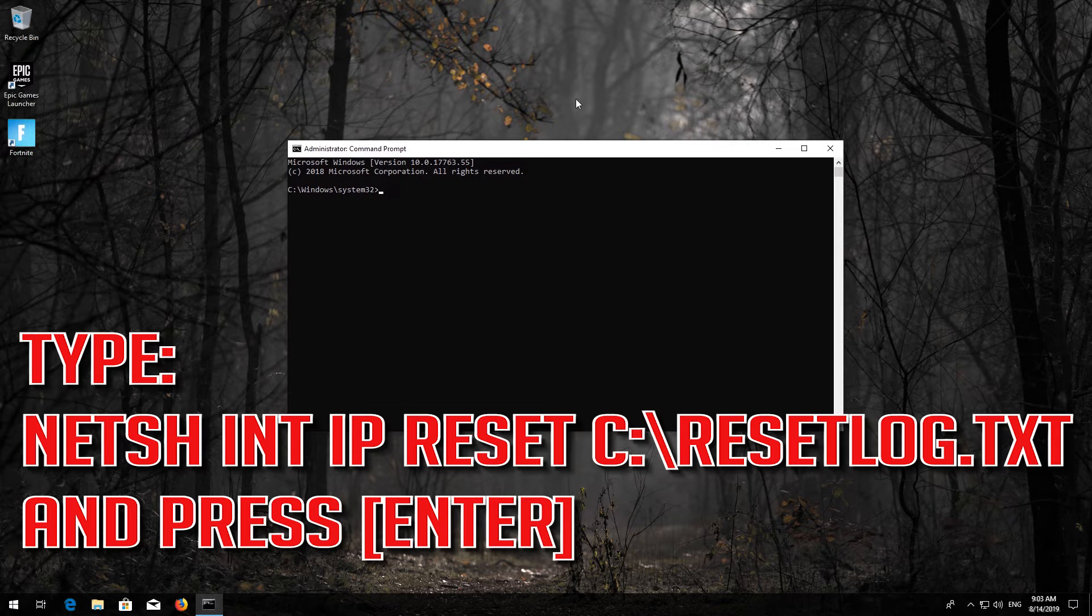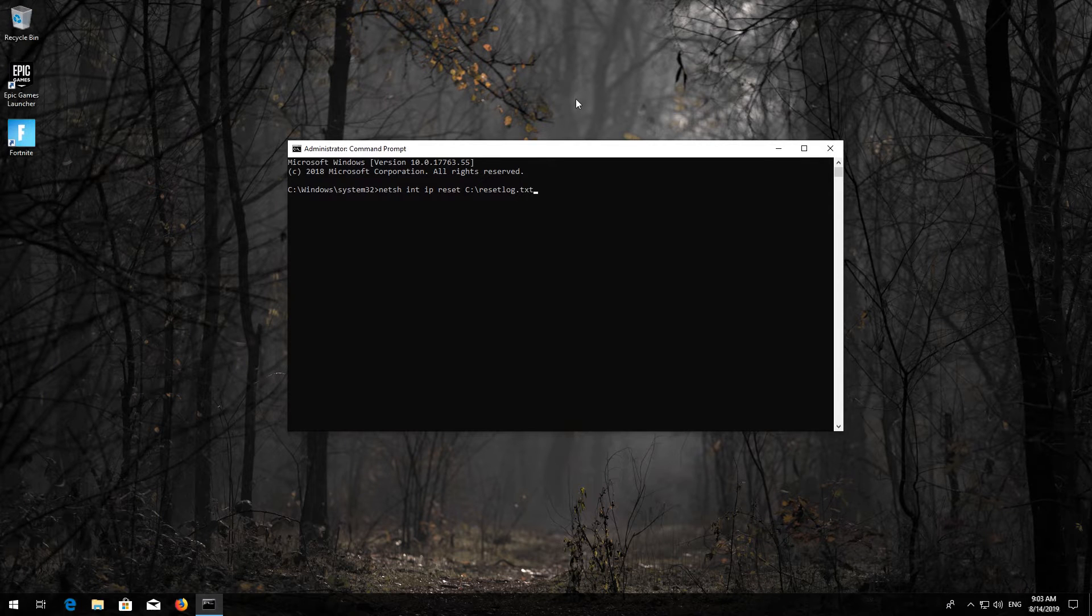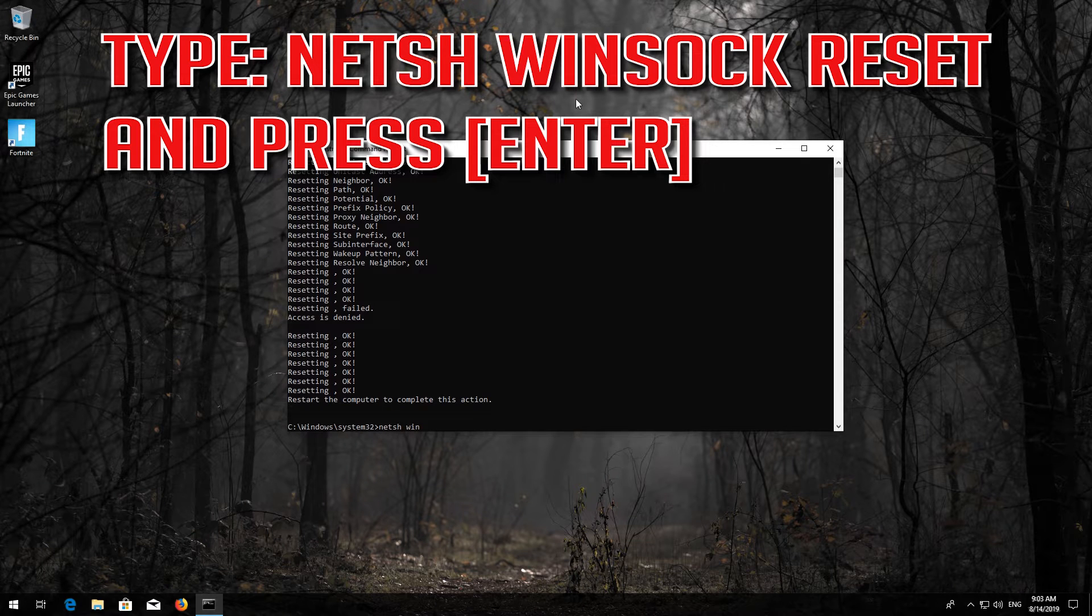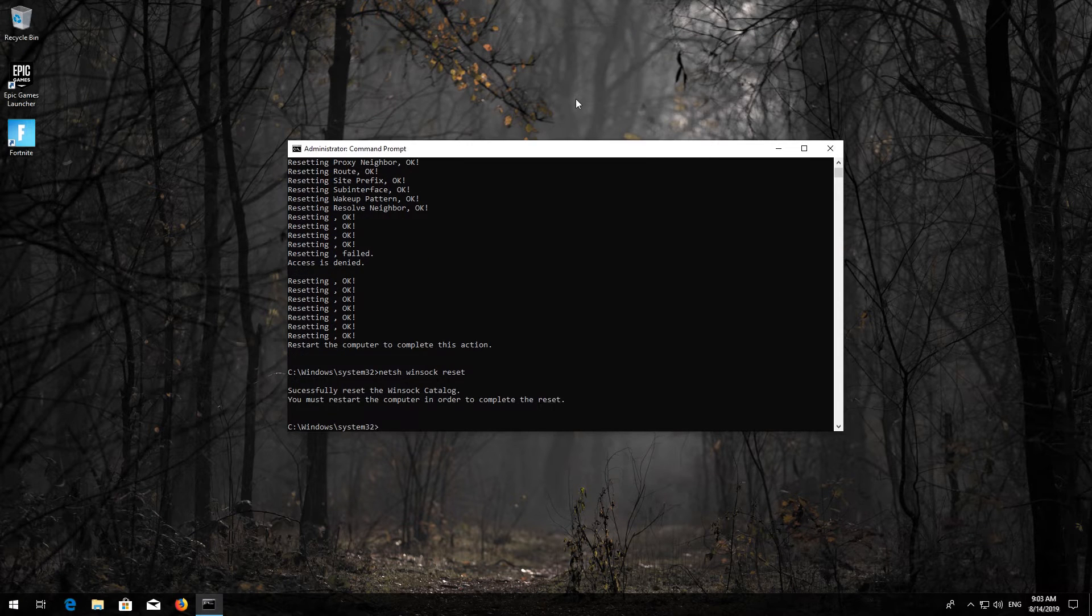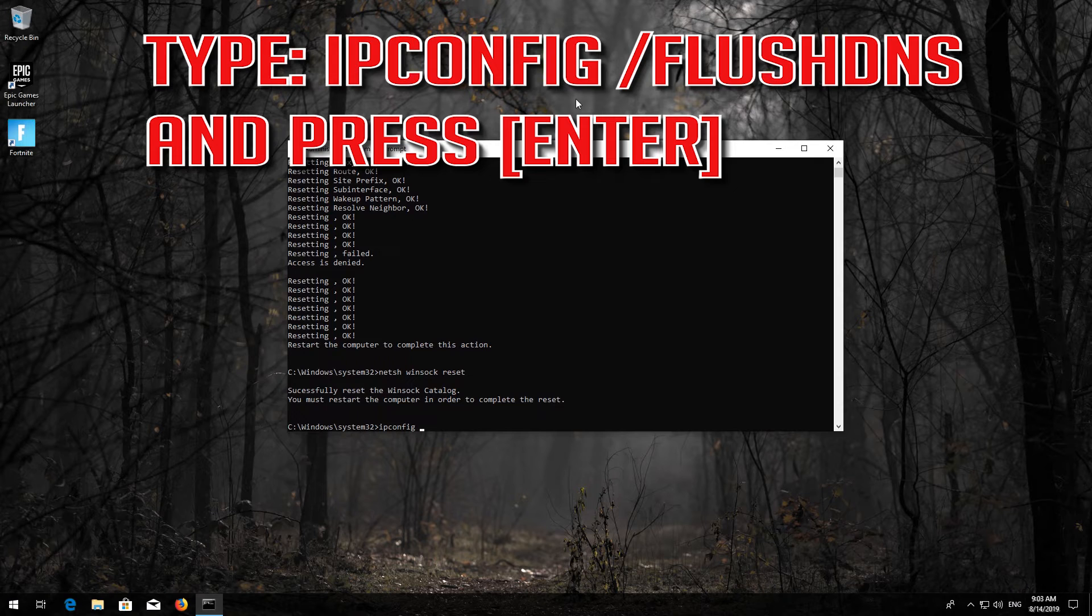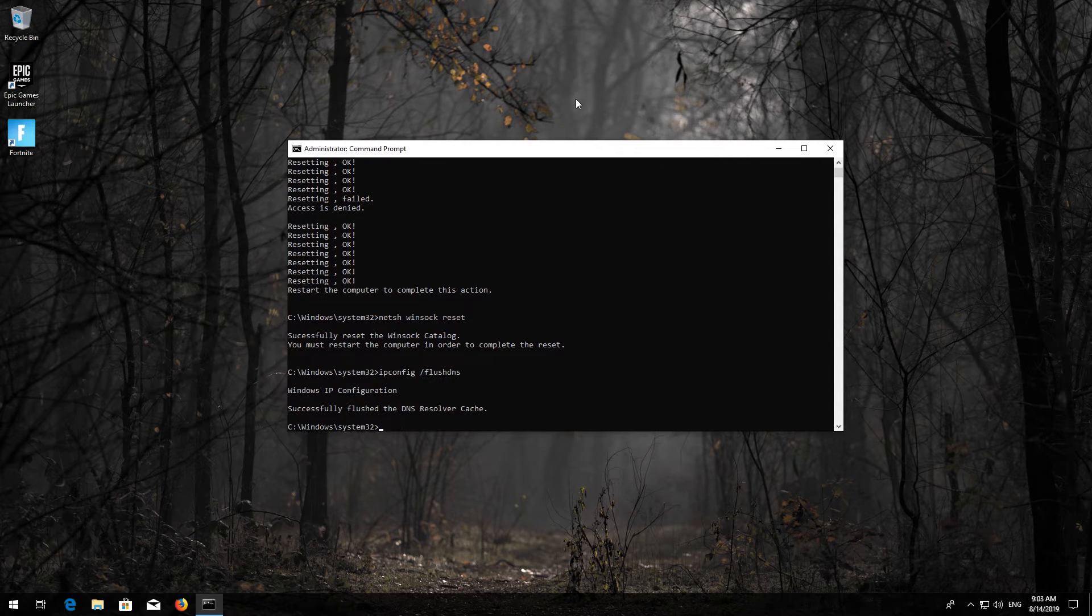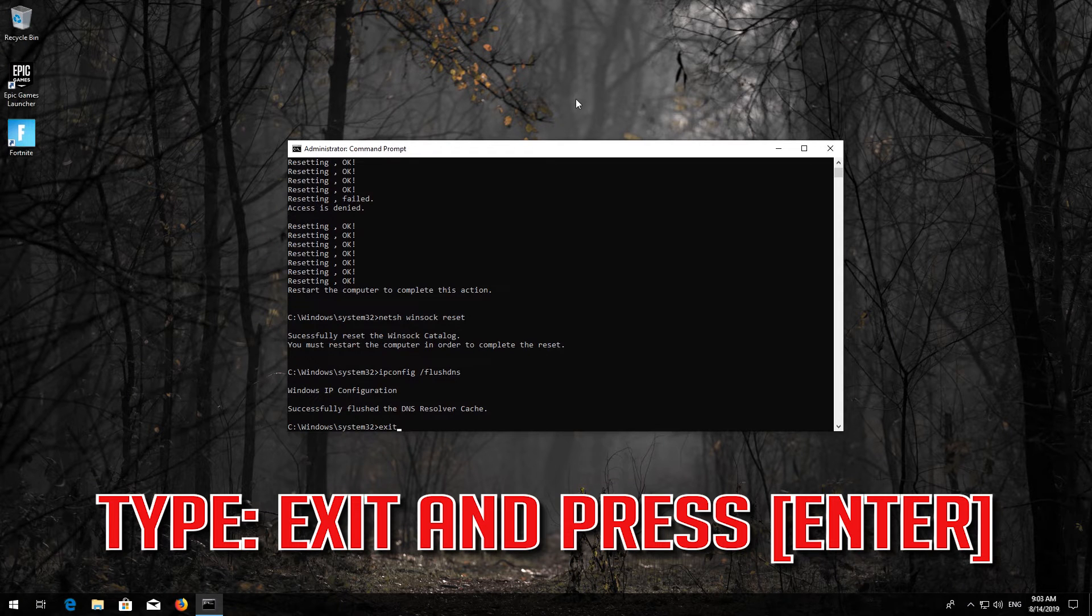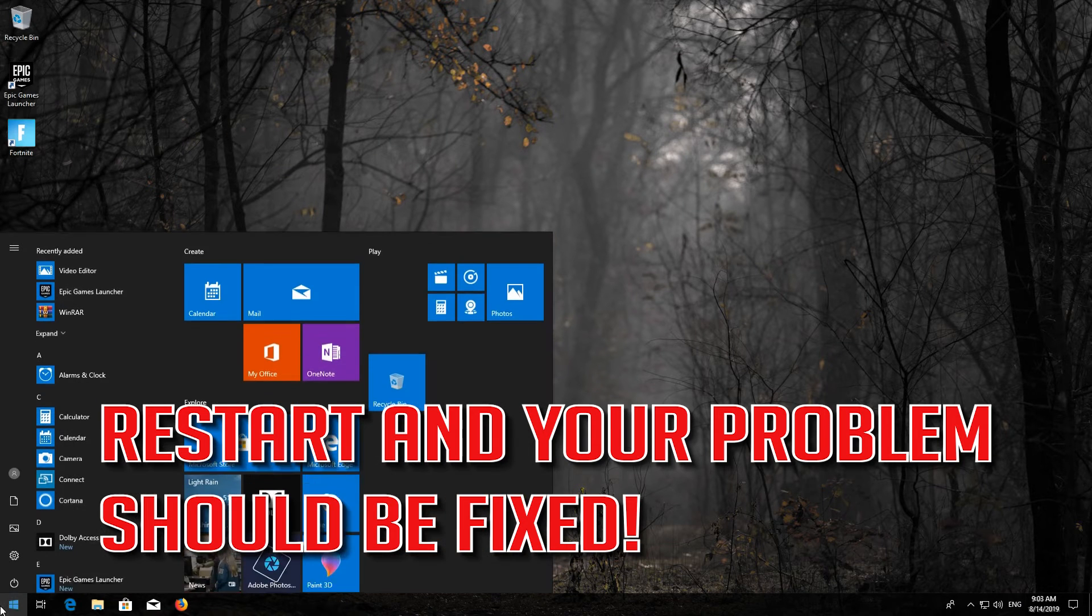Type the following command, then press Enter. Now type this command and press Enter. Now type this command and press Enter. Type exit and press Enter. Restart, and your problem should be fixed.